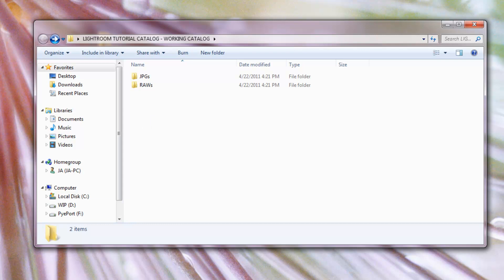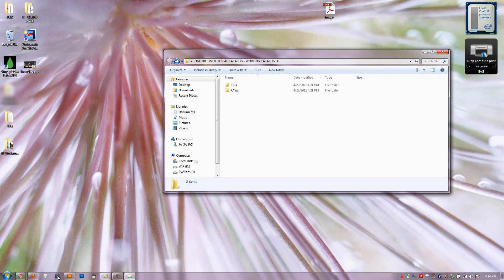Now we're going to load up Lightroom. We have the files unzipped and in the correct folder, and we're going to be creating our catalog file inside of this folder. The way I like to work is I like each project to be contained within its own folder — its own catalog basically. So if I shoot an engagement session, that gets its own folder and its own catalog. If I shoot a fashion shoot, it gets its own folder and its own catalog. Each job is self-contained, making it really easy to work with files — if you move a folder, it moves the catalog, images, and everything.